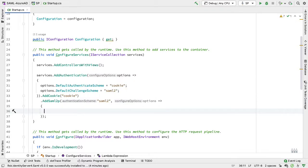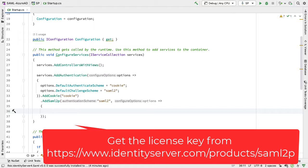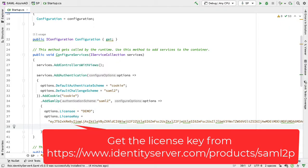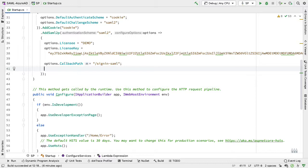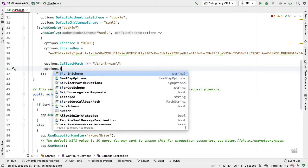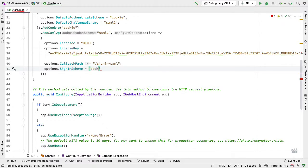In here we can configure a few things before going to Azure AD. The first thing we need is the license, which you can get from RockSolid Knowledge at their URL — I'll be using a demo license here. We also need to set the callback path, which is the path that Azure AD will call back on as part of the SAML negotiation — we set this to /sign-in-saml. And we set options.SignInScheme to cookie, matching the scheme name set above.